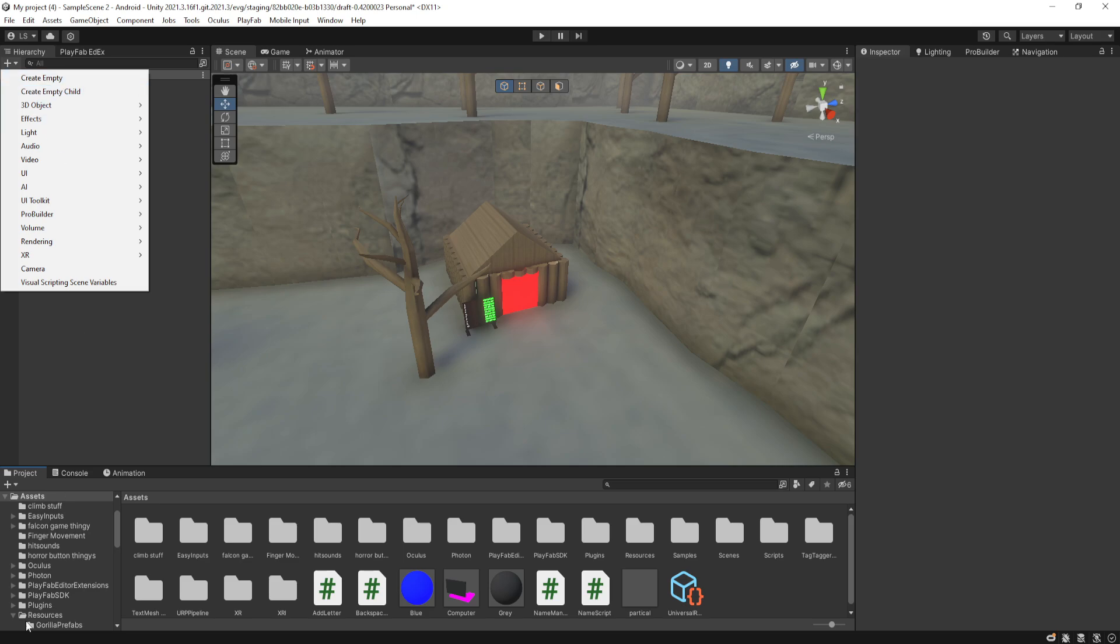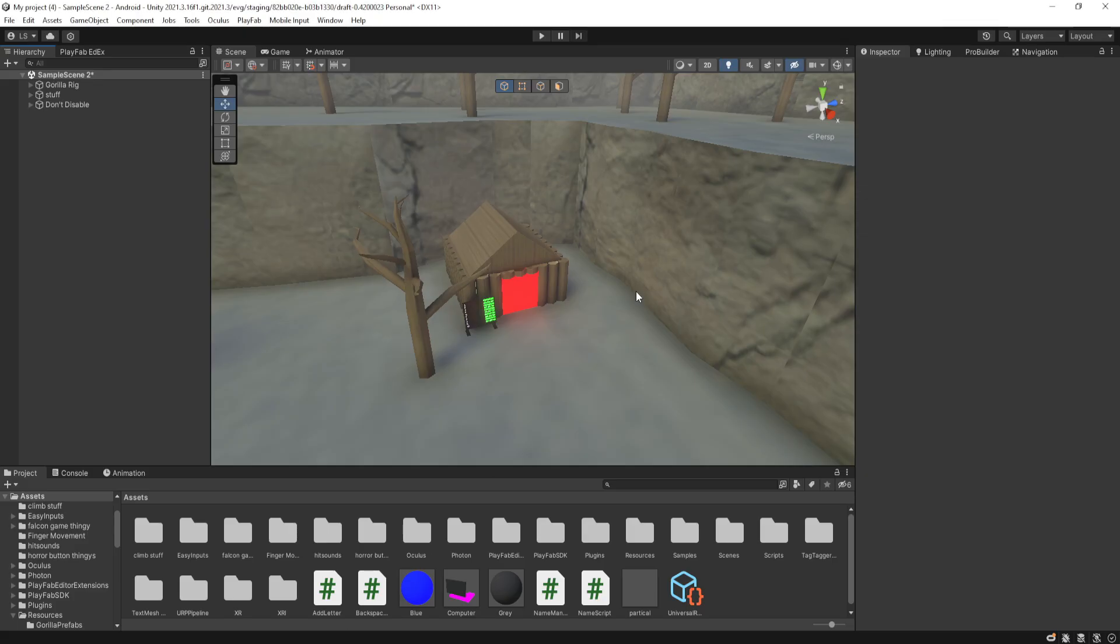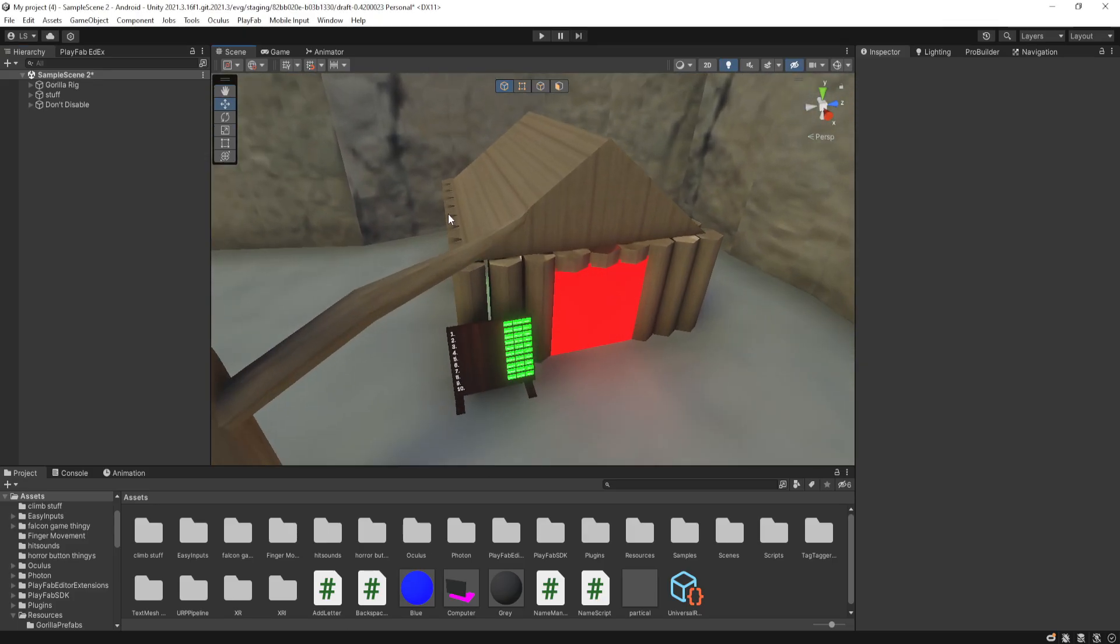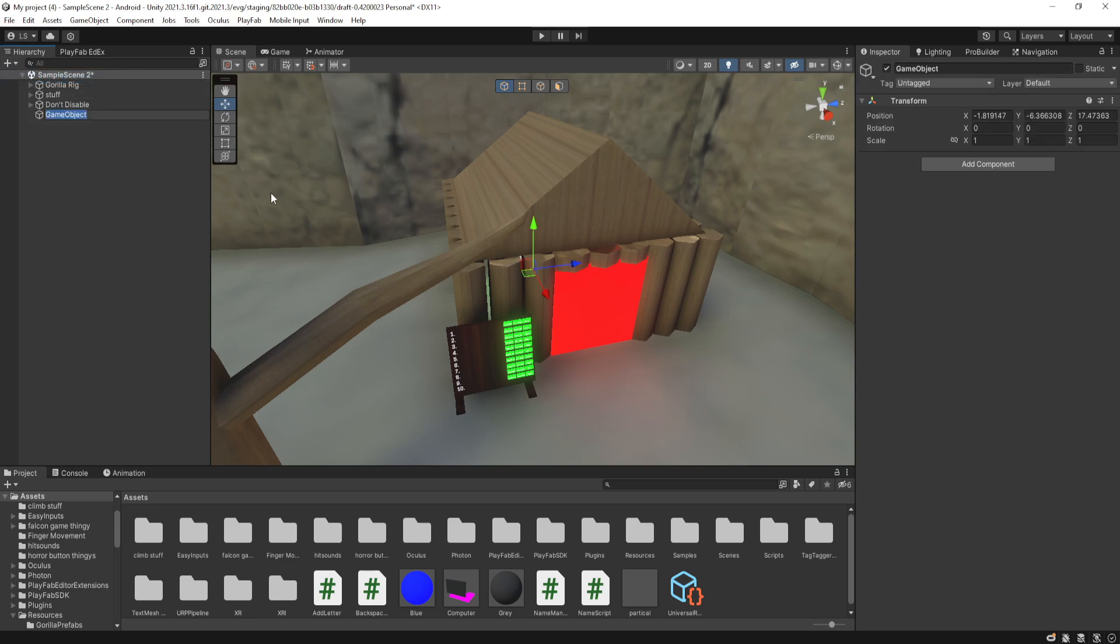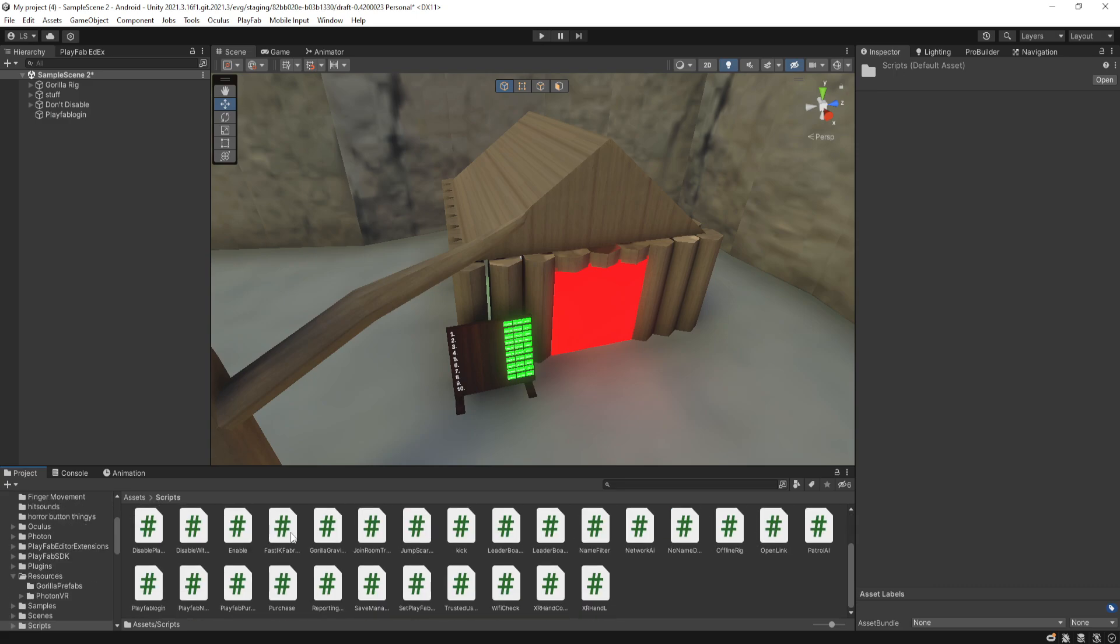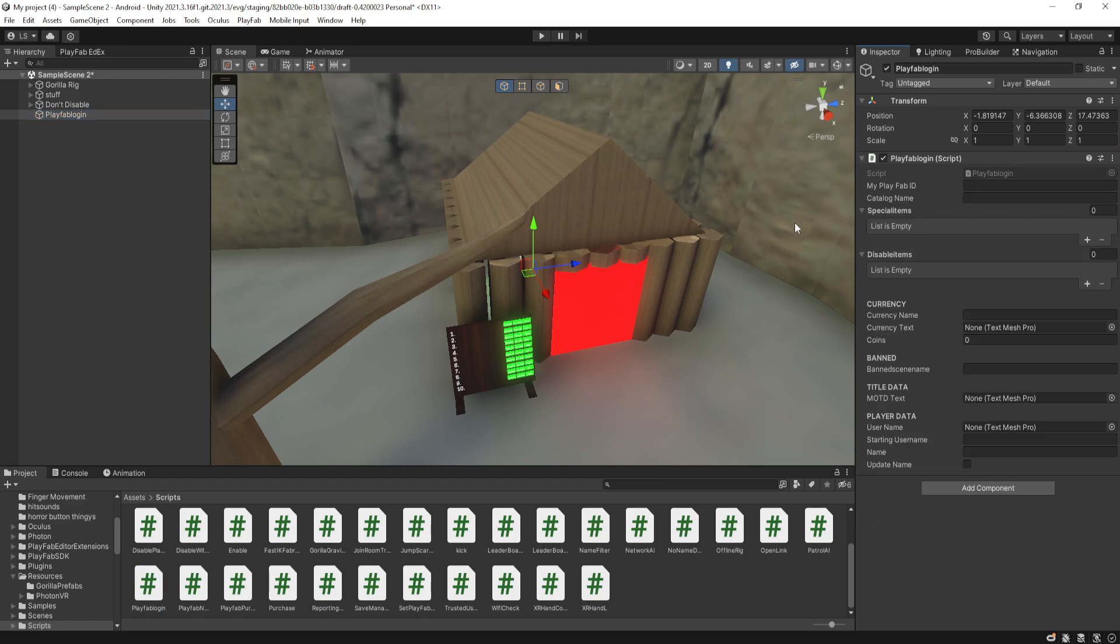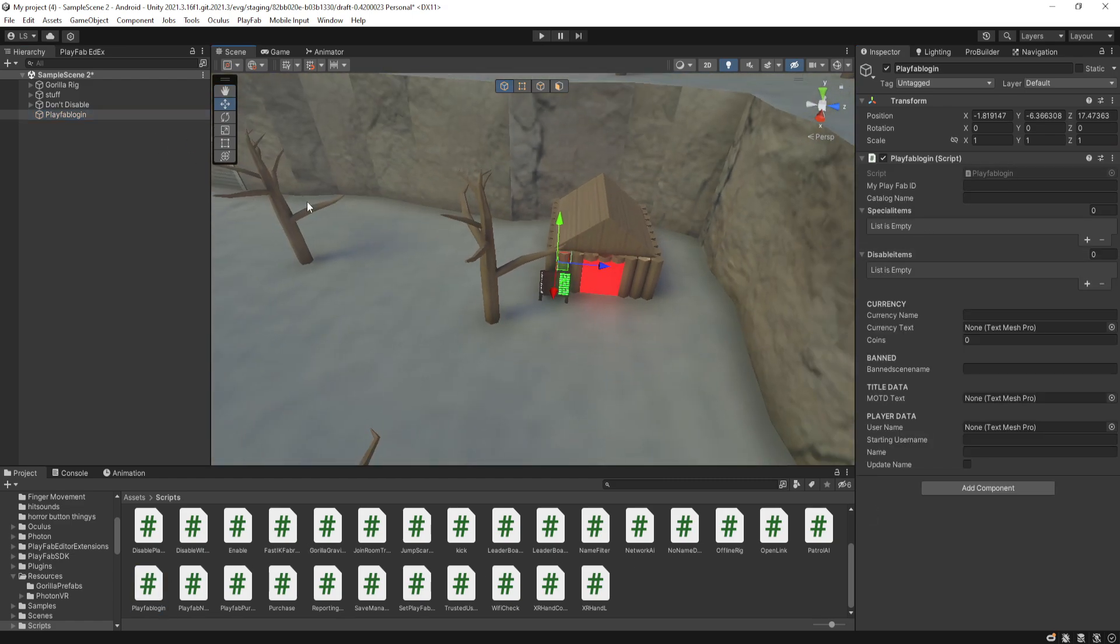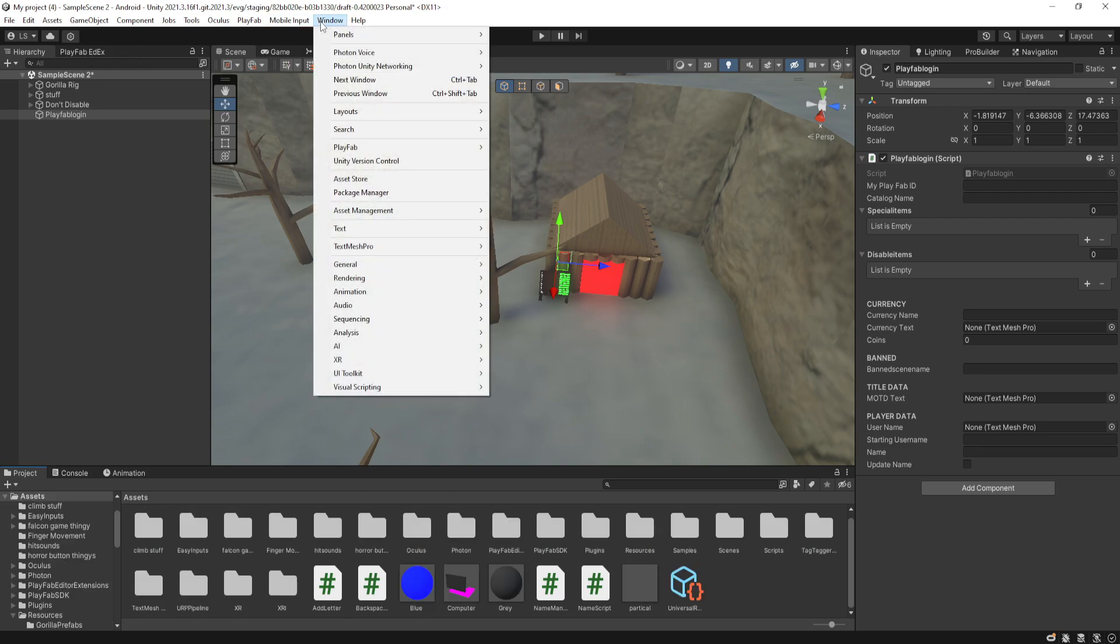And then after that, you will need to import the PlayFab login script. So after you have the PlayFab login, you want to make a part called PlayFab login or whatever you want. And then you need to go into your scripts or wherever you put the scripts, then you need to put PlayFab login in there. So now after that, you should have PlayFab editor extensions already imported.